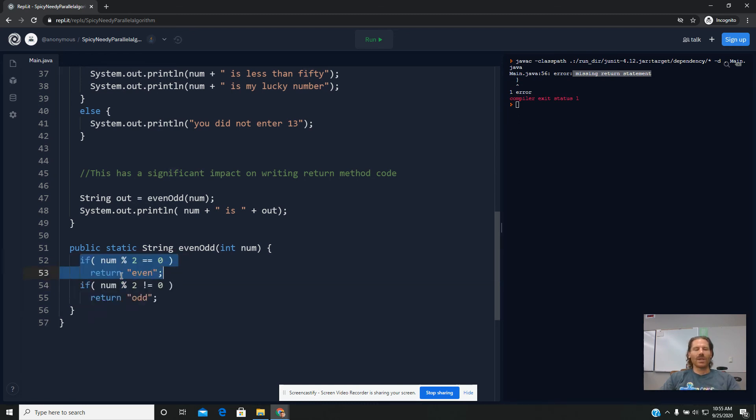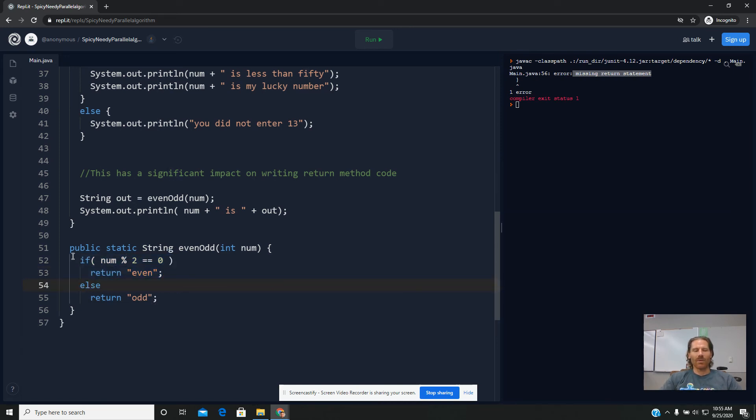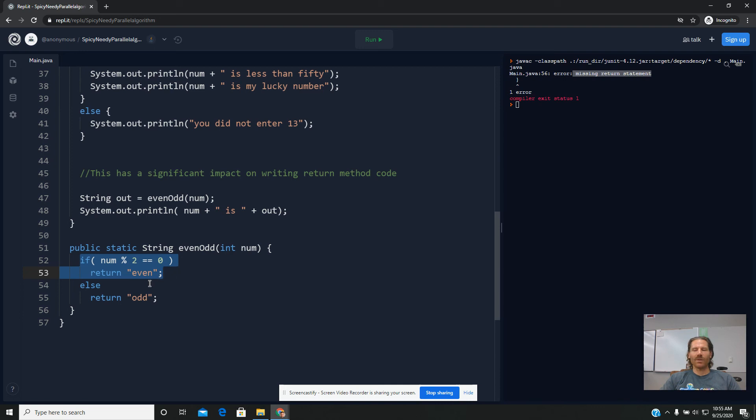But if we use an if-else structure, it's a little different. Now, when Java asks the hypothetical question, what if the if statement is false? Well, think about what that means. If the if statement's false, what are you guaranteed to do? You're guaranteed to run the else.